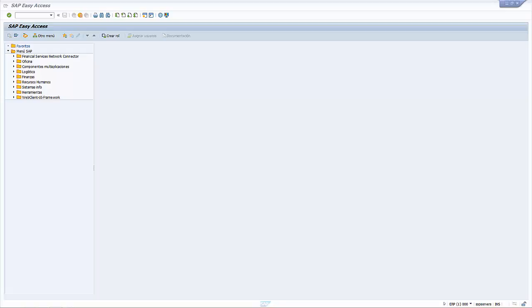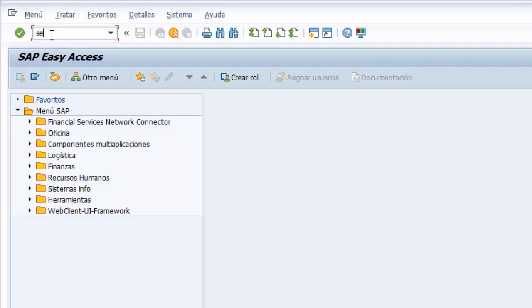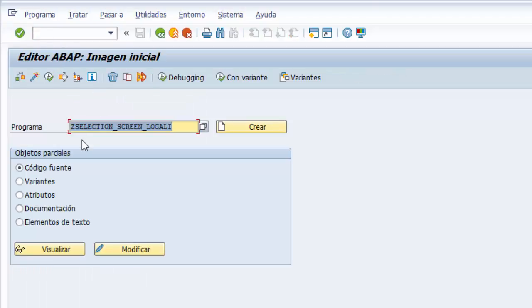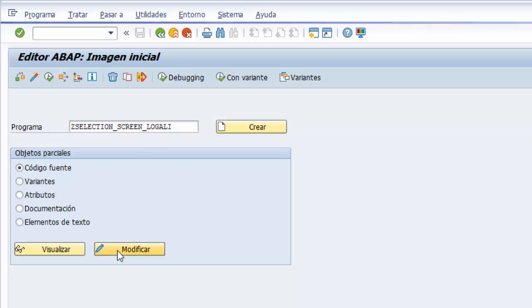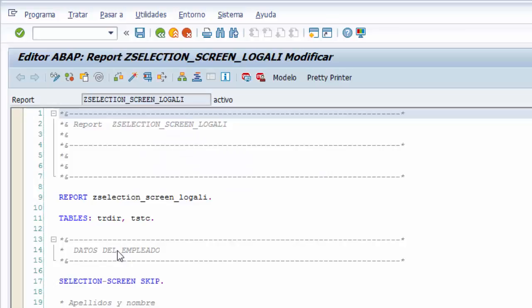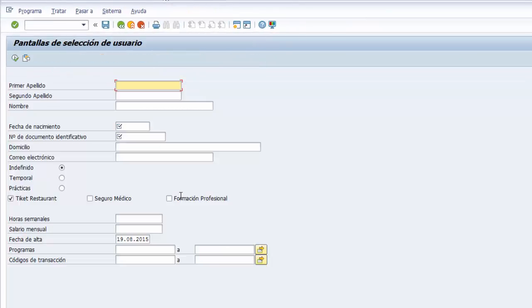Hola a todos. Seguimos trabajando sobre las pantallas de selección de usuario. En este vídeo aprendemos cómo delimitar con bloques los elementos que tenemos en nuestras pantallas de selección. Trabajamos sobre el mismo programa desarrollado a lo largo del capítulo, entrando en la transacción SE38 con el nombre Z_SELECTION_SCREEN, colocamos el nombre en el campo programa y le damos al botón de modificar. El sistema nos lleva al editor ABAP.